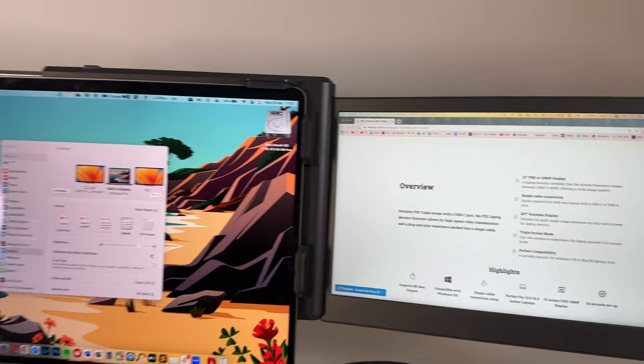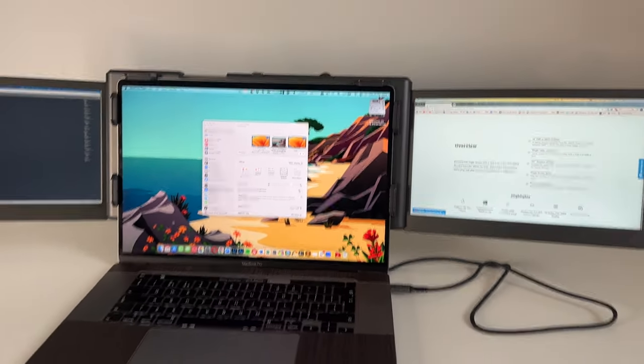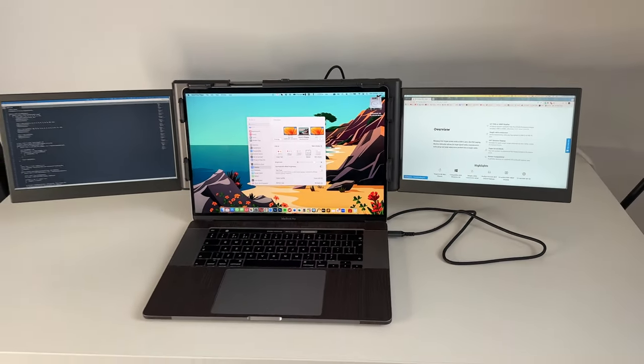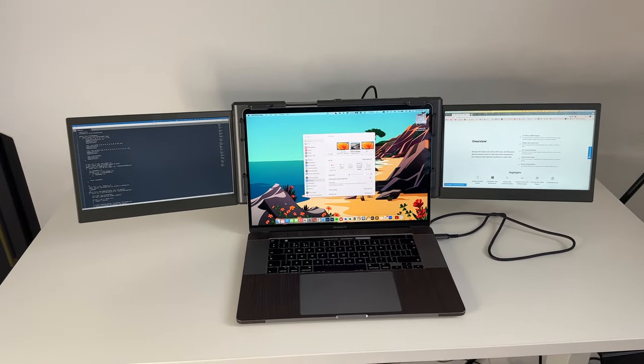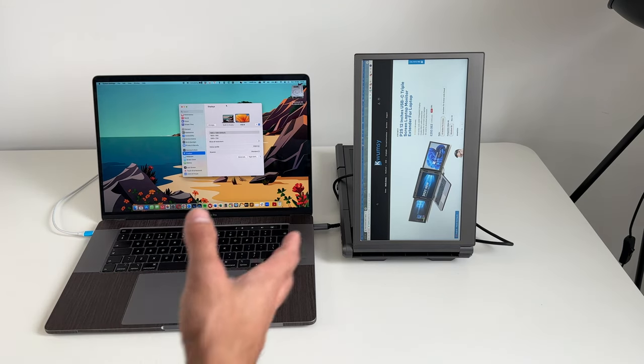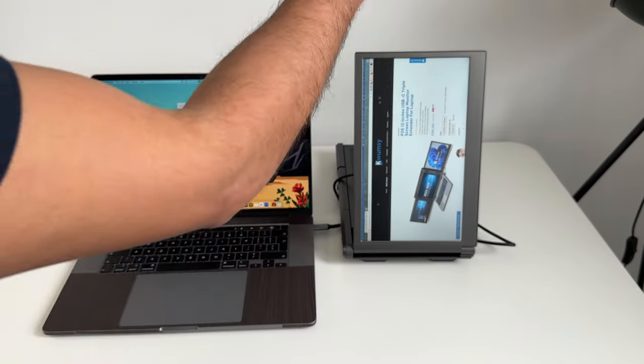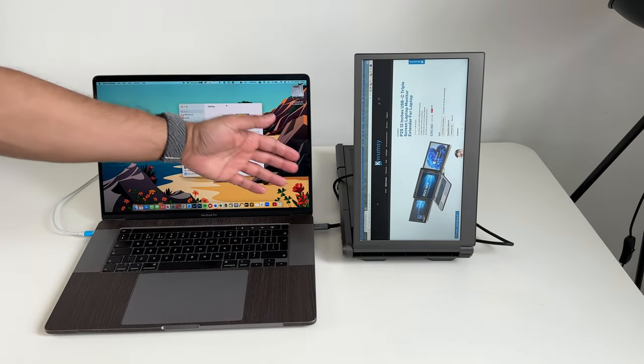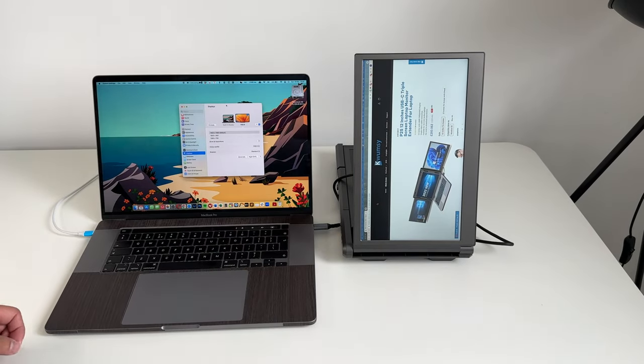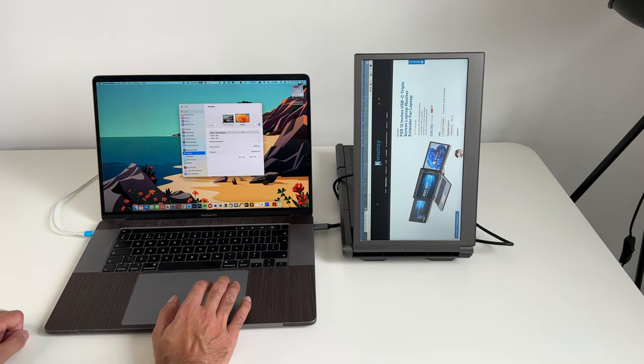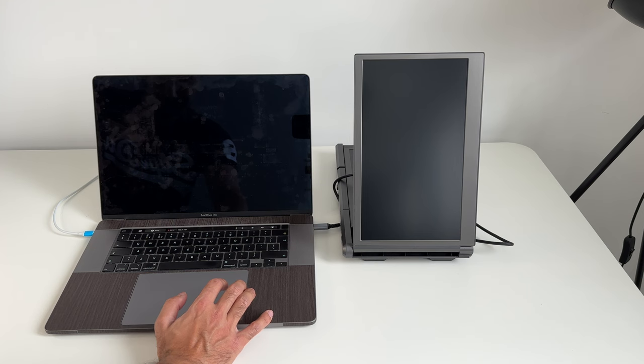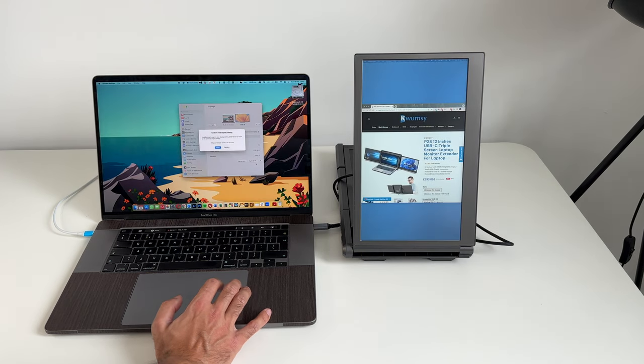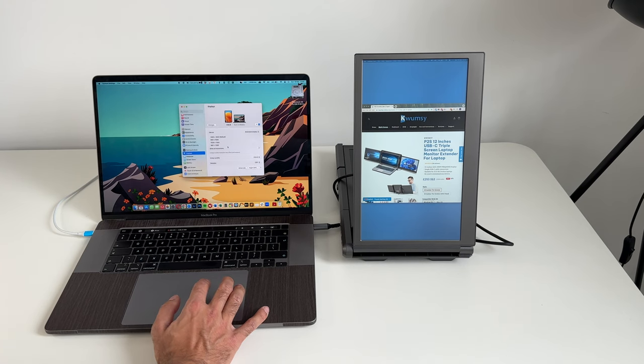So that is the triple extender setup. If you wanted to maybe just use one of the screens instead of both, then you can also angle this in a slightly different way. If you maybe wanted to just use one of the monitors and you wanted to have a vertical view, I folded back the left side. I just have the right side displayed and angled like this. You go back into your display settings and set this to 270 degrees.